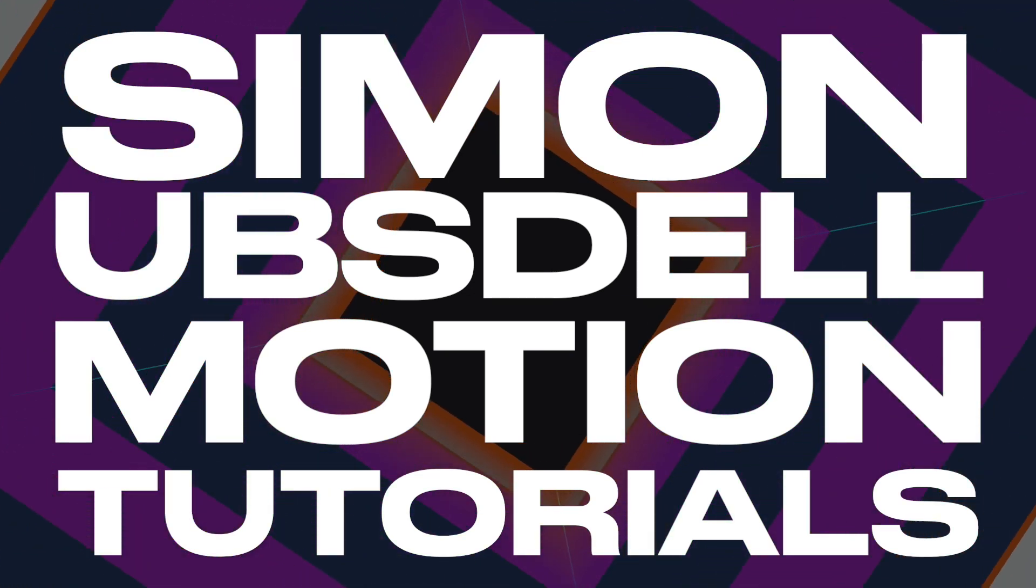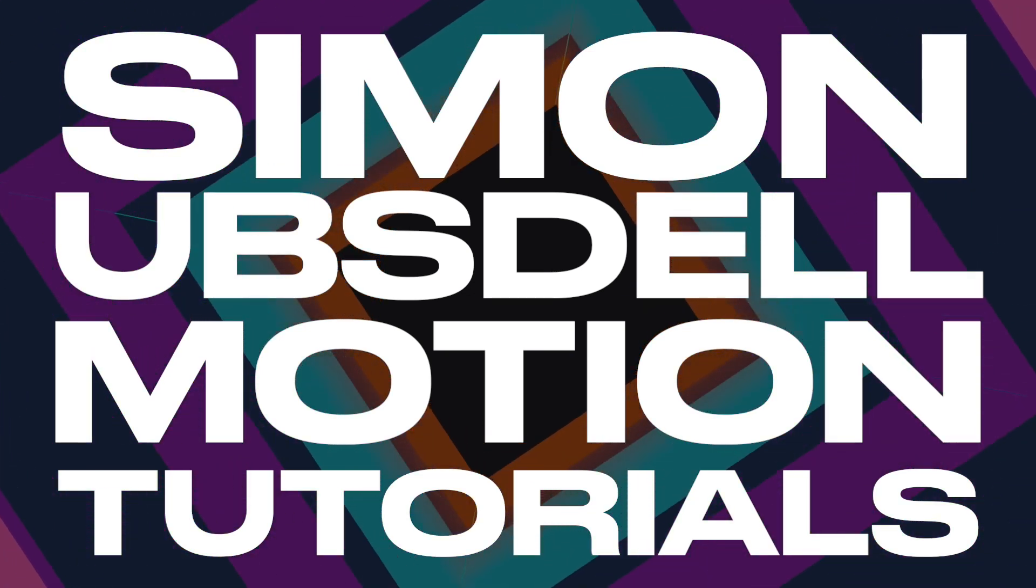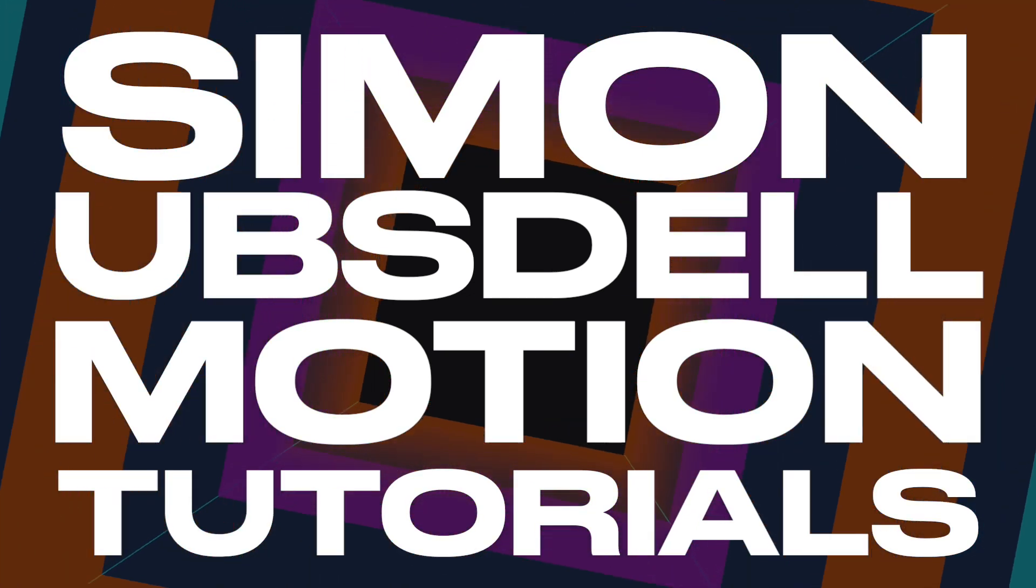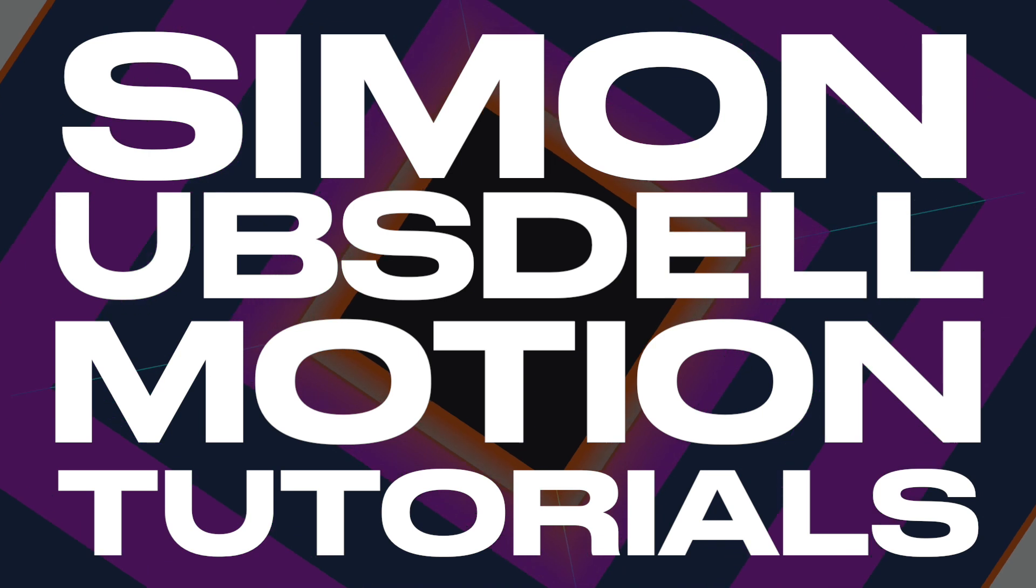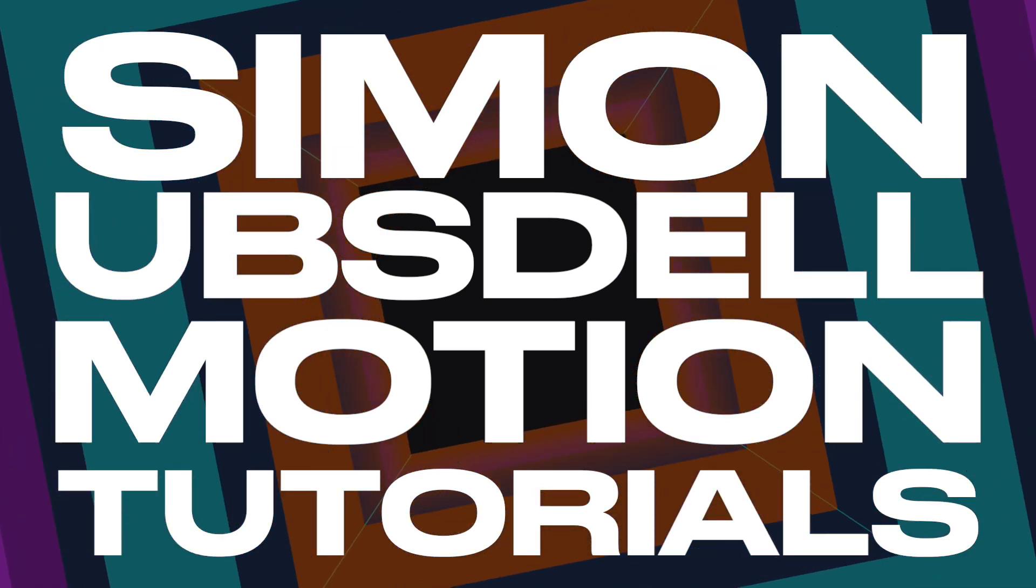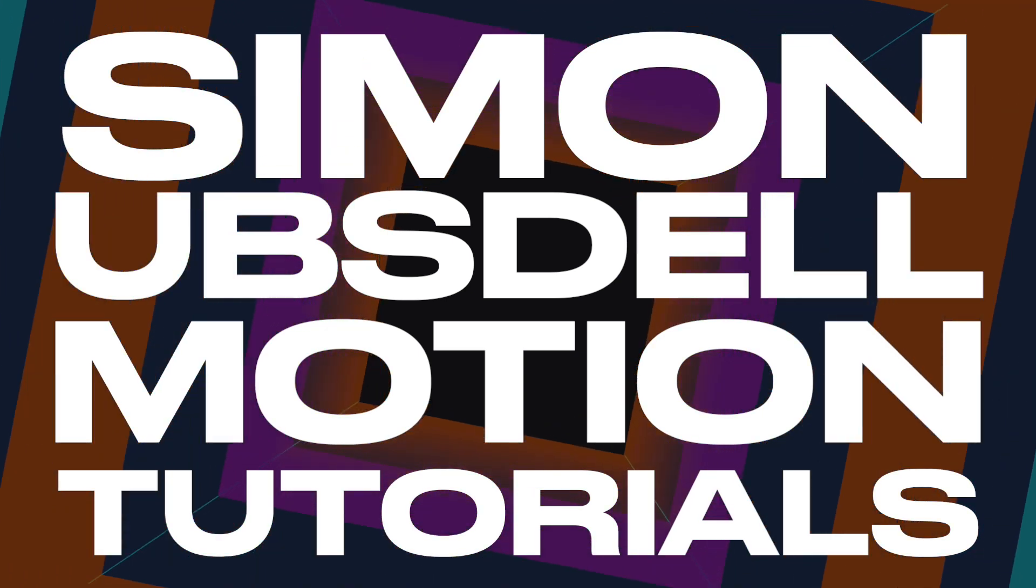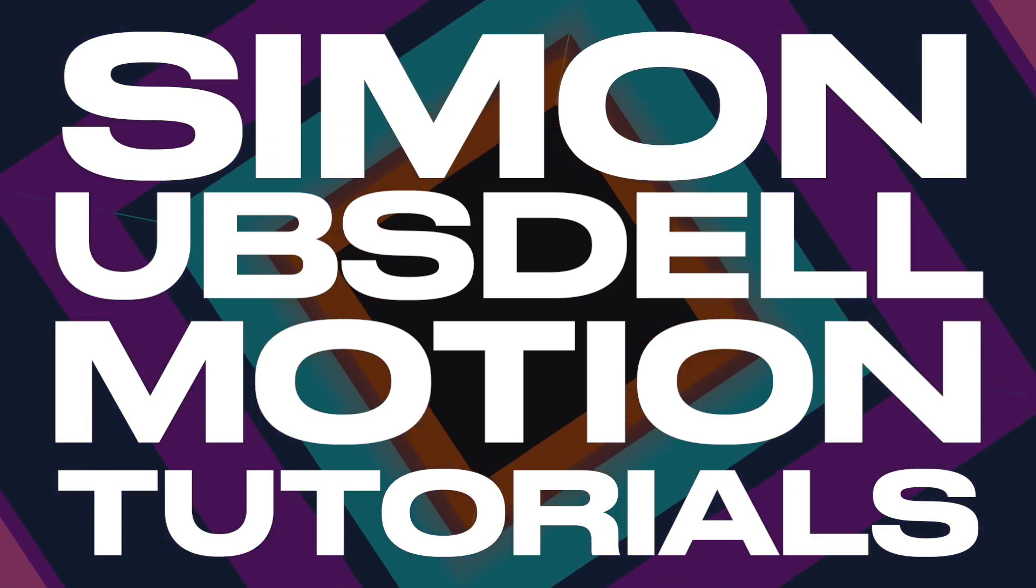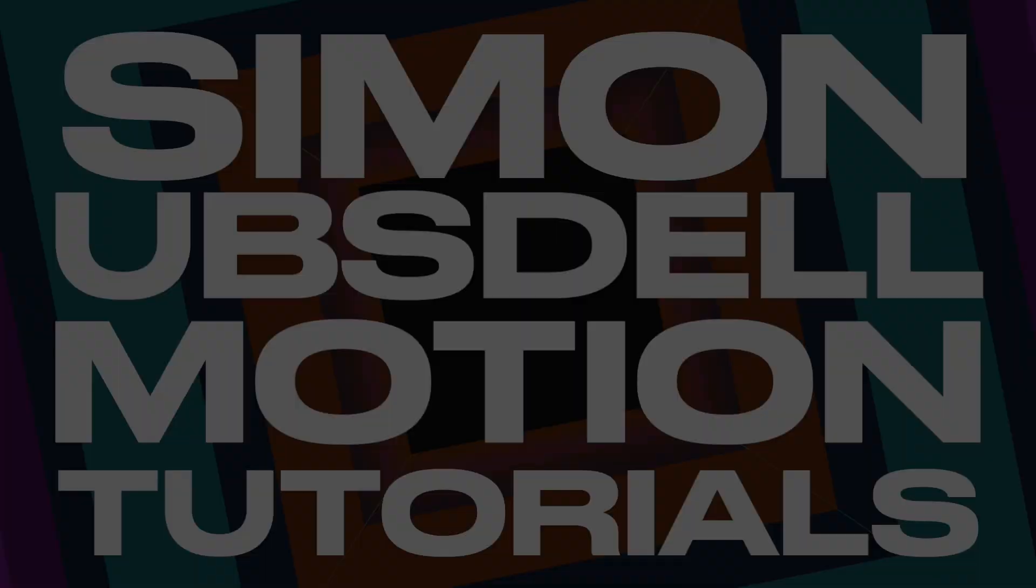Hi, this is Simon Upstill and welcome to another tutorial for Apple Motion. Today we're going to be taking a look at some simple techniques for creating this basic eclipse effect.